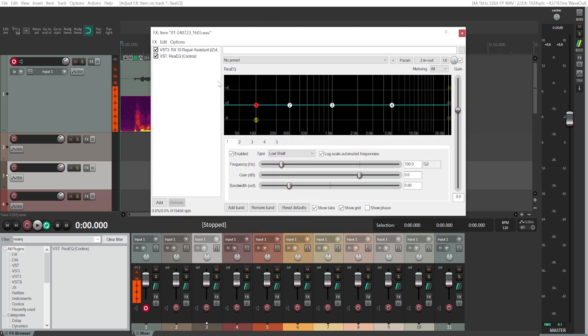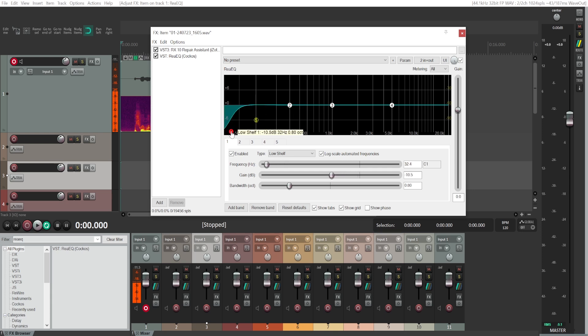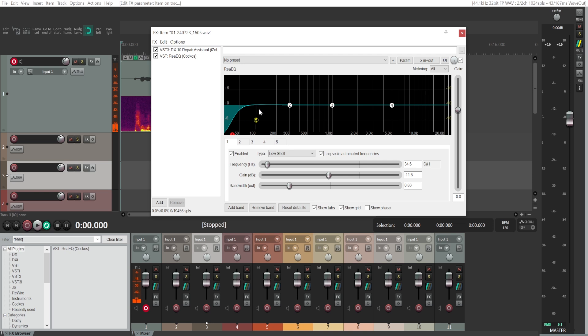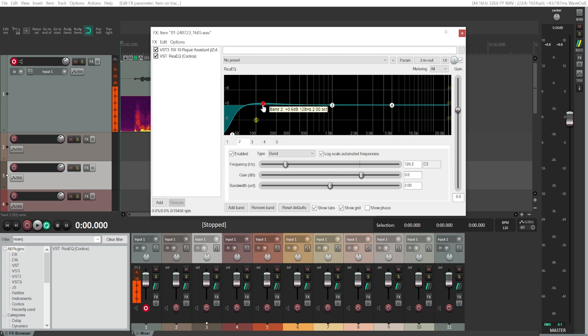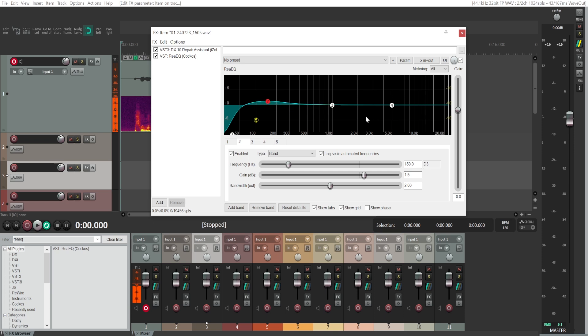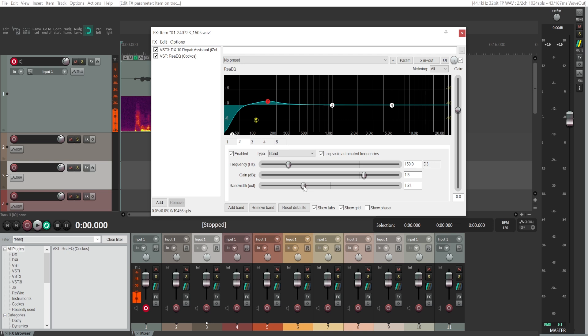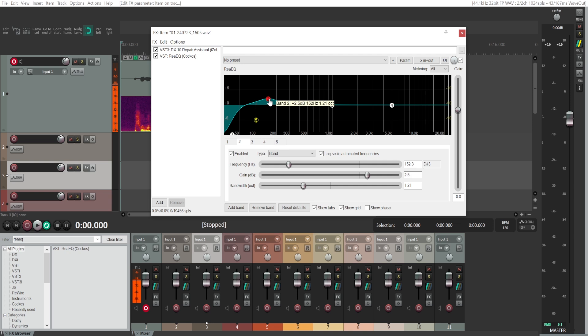Usually I just cut the super low end because that's where a lot of the noise lies. But then you want to increase the 100 to 250 range, somewhere around that. Maybe I'll use the bandwidth a bit here. The rule is most of the time not to add more than four or five decibels.